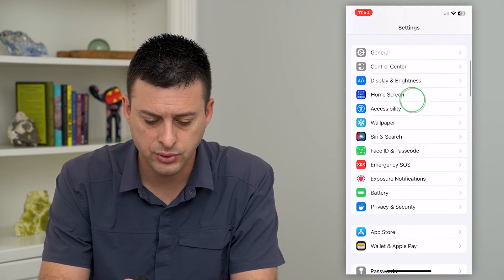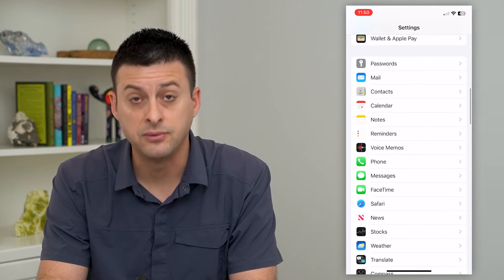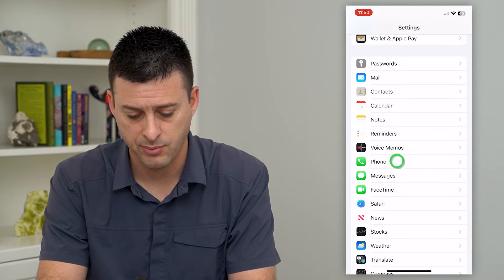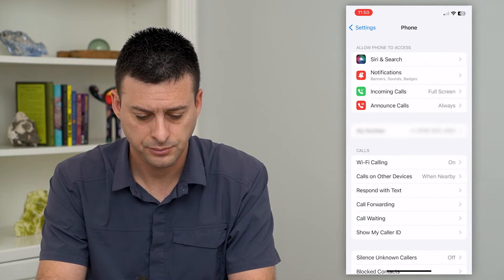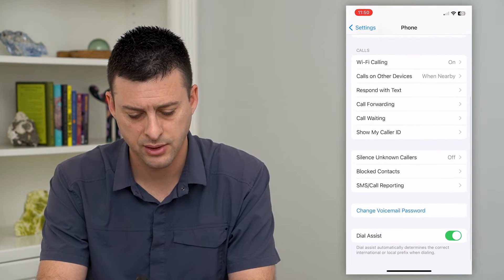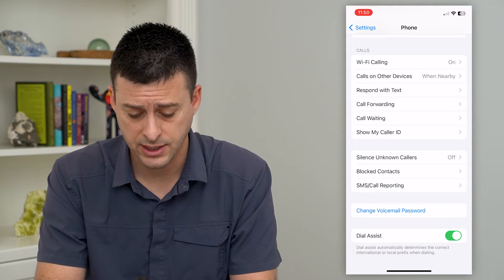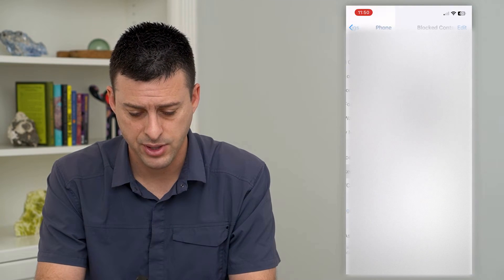We'll scroll down until we get to Phone here and tap on that. And then again, we'll scroll down until we get to Blocked Contacts and tap on that.